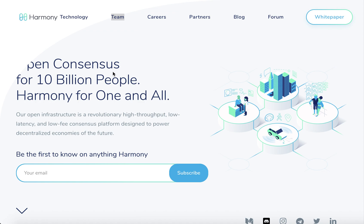Hi there and welcome to the Live Crypto YouTube channel. In this video I'm going to tell you about the Harmony project. I'll try to describe this project in simple words for your better understanding of the main sense of the project.